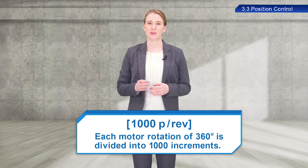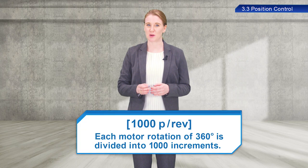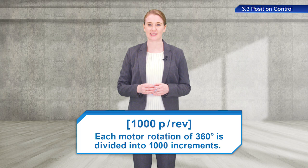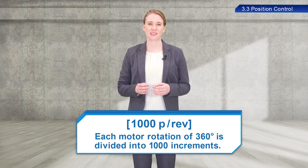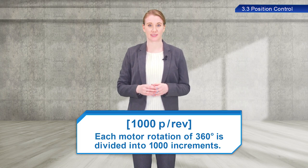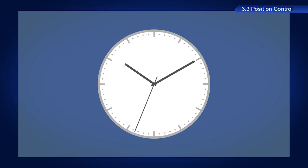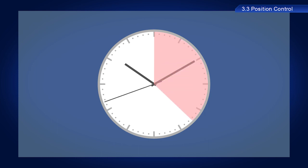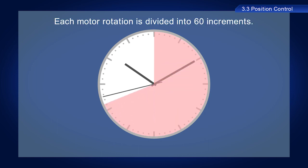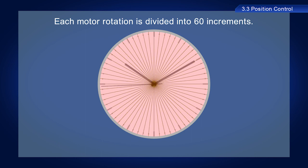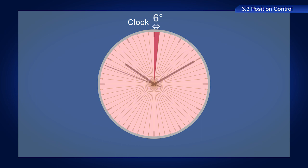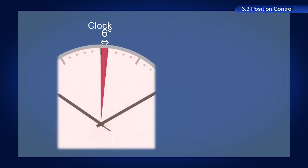1000 pulses per rev means that each motor rotation of 360 degrees is divided into 1000 increments. Servo amplifiers output a signal once every pulse. As such, in this example, each pulse causes 0.36 degree of movement. In comparison to a clock, because the second hand of the clock rotates one rotation in 60 seconds, 360 degrees is divided into 60 increments. As such, the second hand moves 6 degrees for each tick.